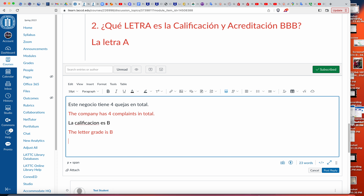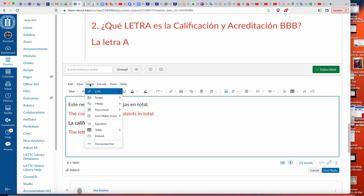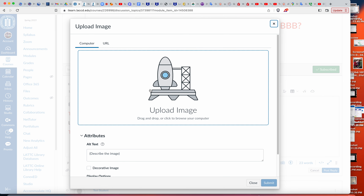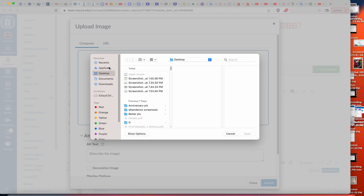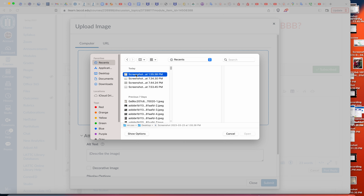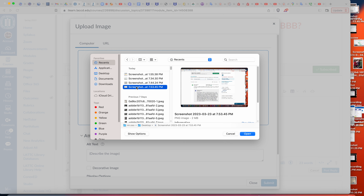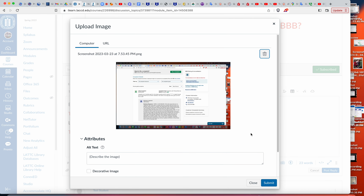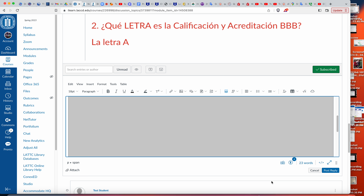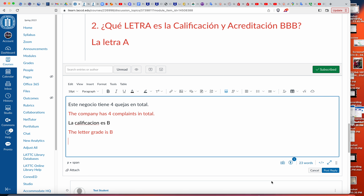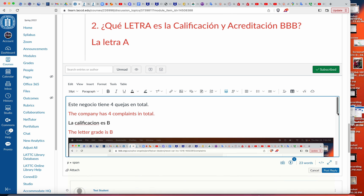And then vamos a subir el foto como normal — we upload the photo like we normally do: insert image, upload image. Click aquí, reciente, es este — open, submit, submitir — y espera un momento. OK, and then click post reply — así.